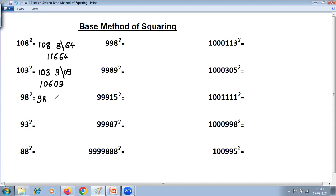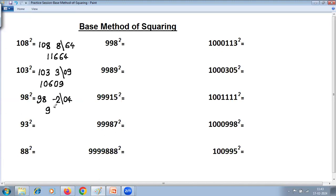For 98 squared: 98 minus 100 is minus 2, so difference is minus 2. Minus 2 squared is 4. Base is 100, so two digits are required on the right-hand side, giving 04. Adding a negative number means subtraction, so 98 minus 2 is 96. The answer is 9604.